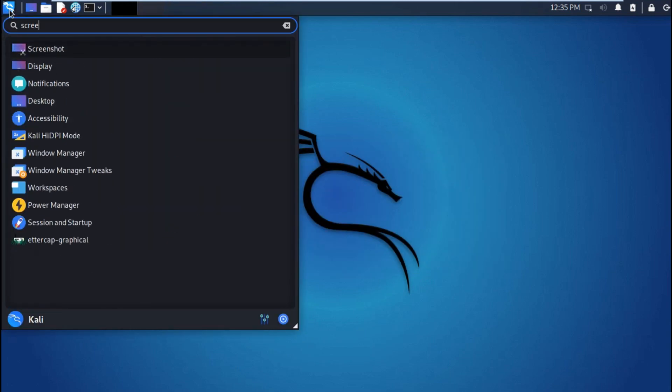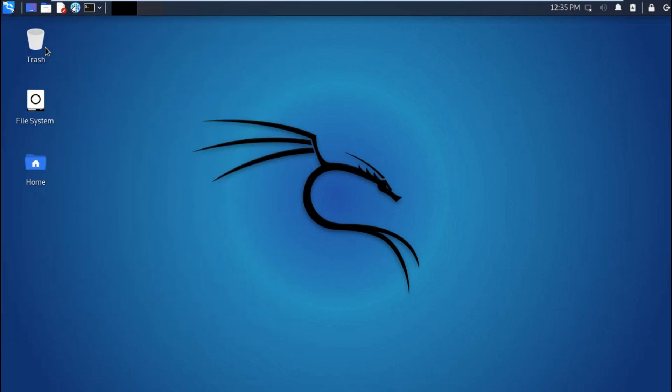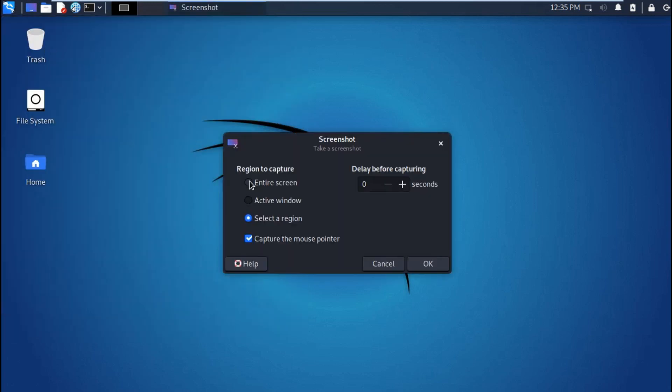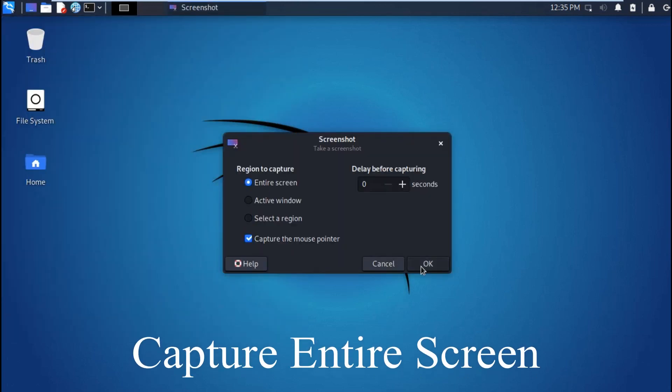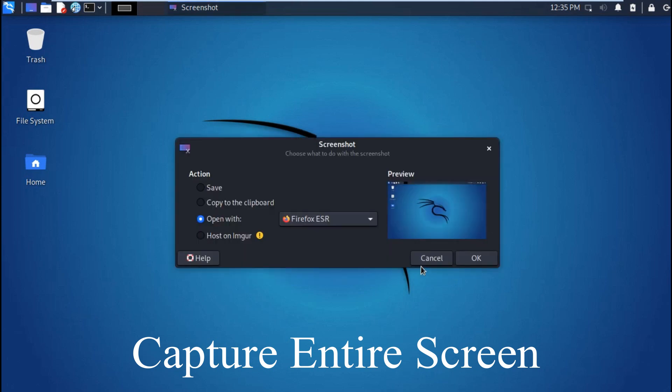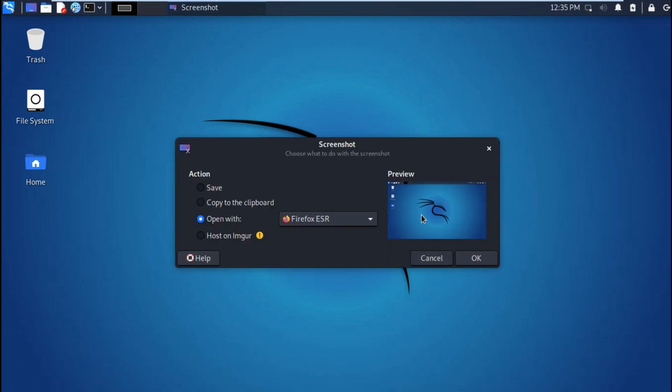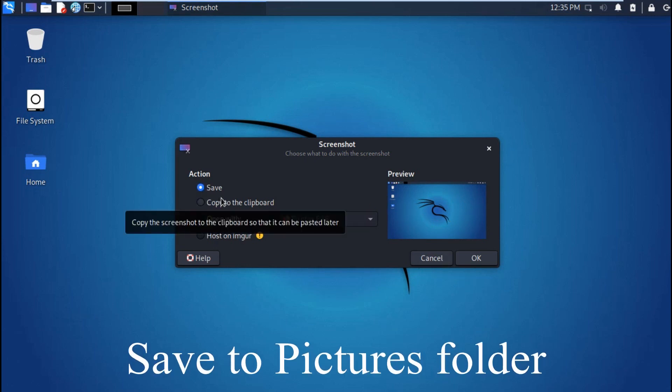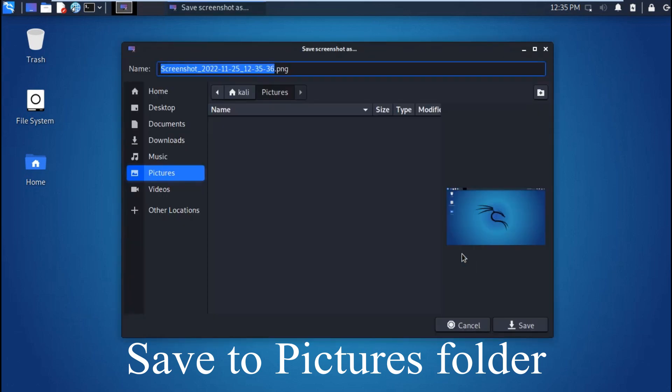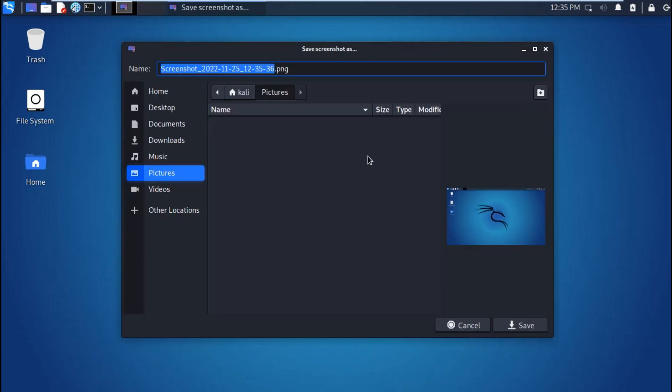Just search for screenshot, then you can select the entire screen, then hit OK. You will save your screenshot. That's the preview, then you just save your screenshot, hit OK, and it is saved in pictures by default.